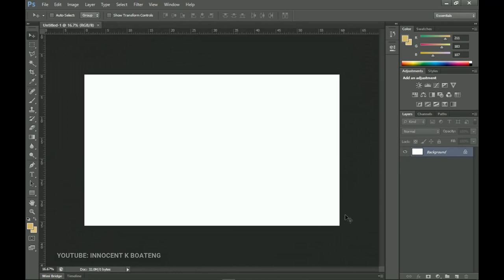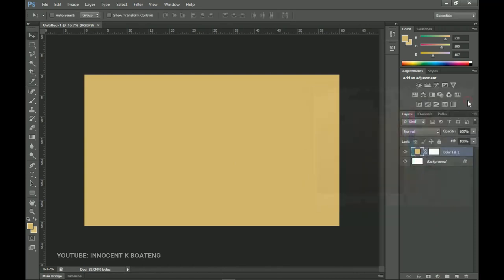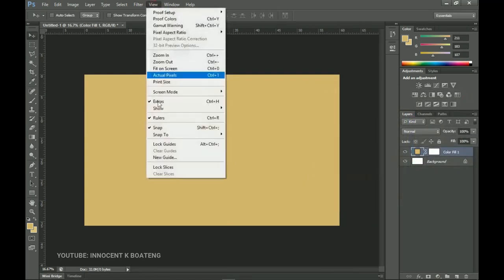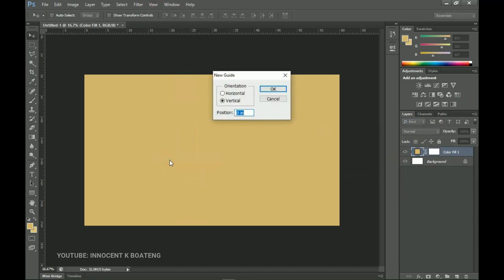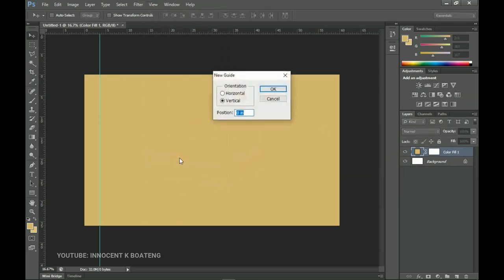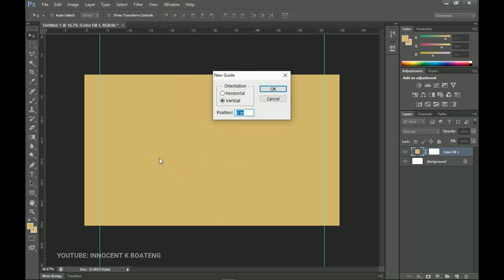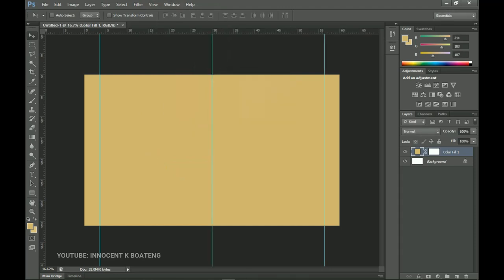We're going for the vintage style of design. The first thing is to add a solid color — here's the hex code if you want to use it. Then I'll go to View > New Guide and set some guidelines: first at 6 percent for the edges, another at 94 percent, and the last one in the middle at 50 percent.